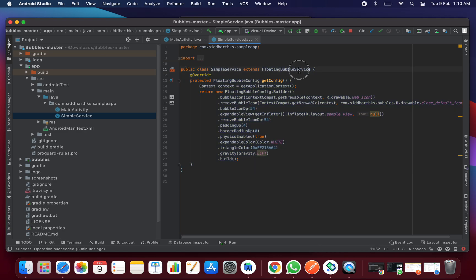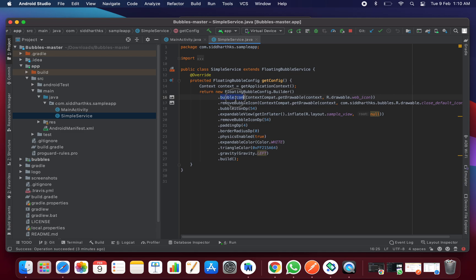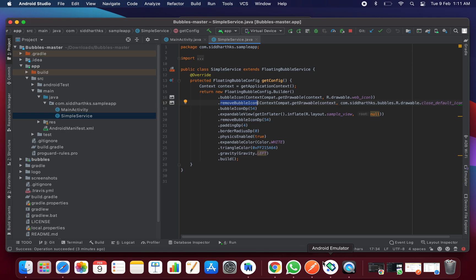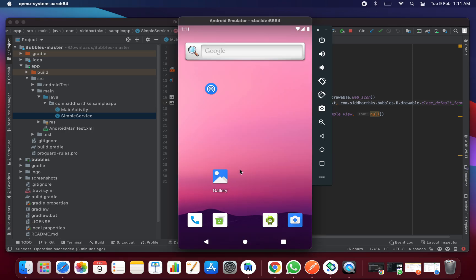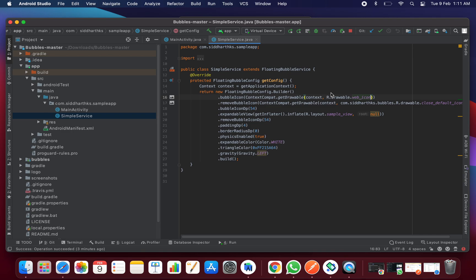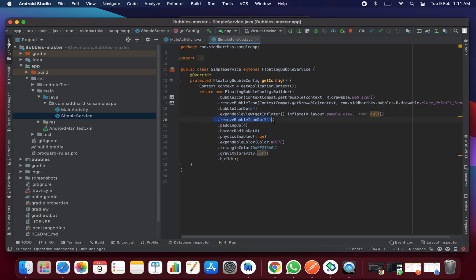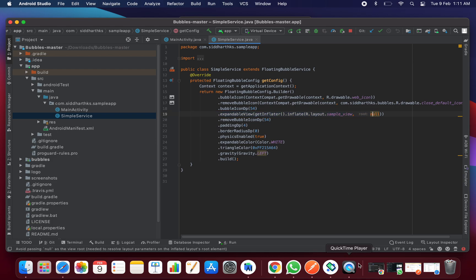Here's the floating bubble service in which the bubble has been used with all the other methods. You can set the icon of the bubble, remove bubble icon - this is the icon of this cross button. You can change it by setting that icon here, and set bubble icon size in DPs and remove bubble icon cross button size.